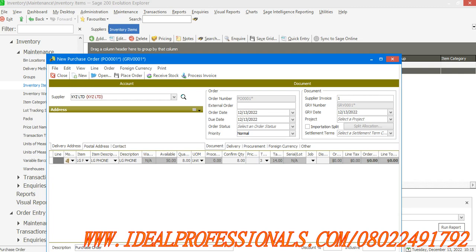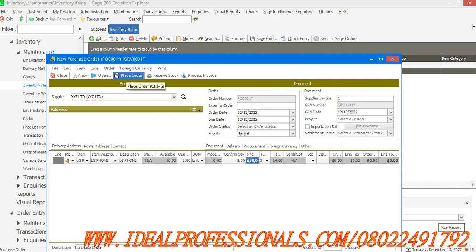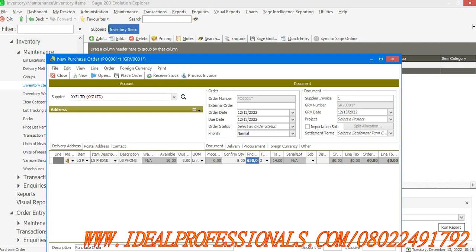This is selling for 50,000 and I'll click on place order to save.